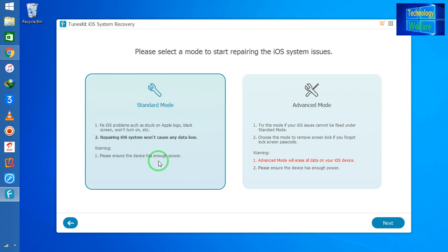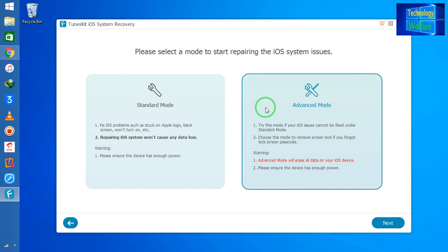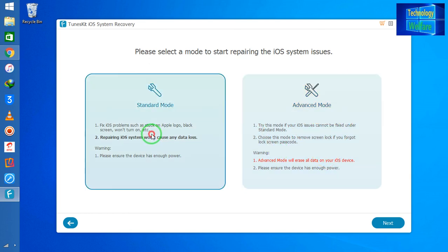If you would like to use the Advanced mode, then of course let me warn you that you will lose all the data that is available on your iOS device. So don't click Advanced mode; simply just go with the Standard mode.